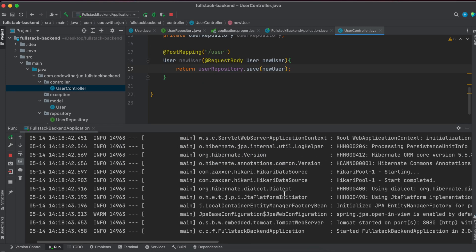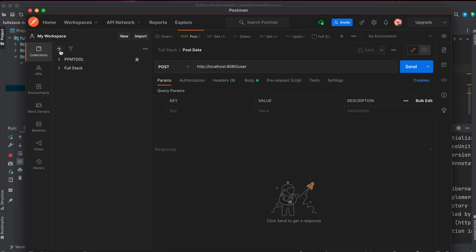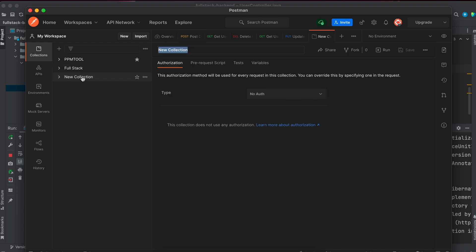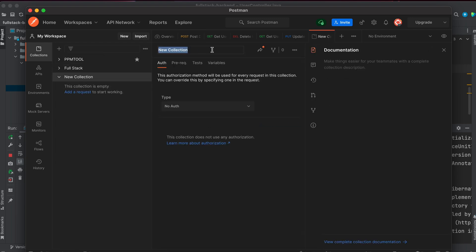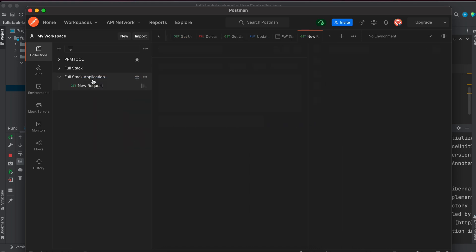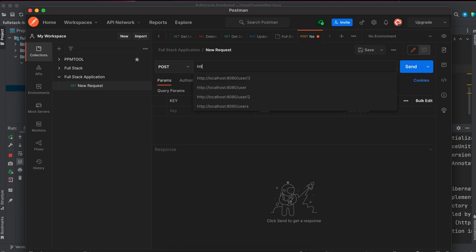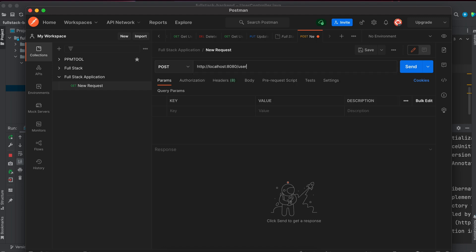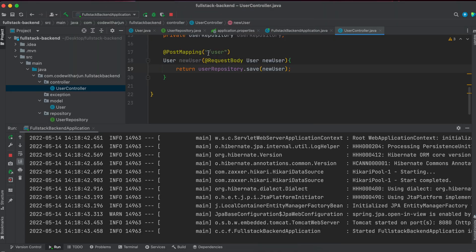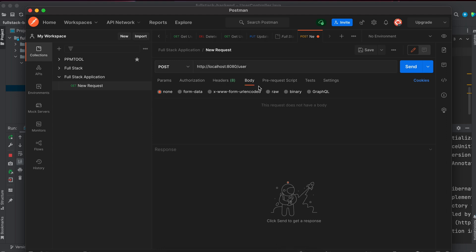Once the application is started, open Postman and create a new collection — you can give it any name, something like Full Stack Application. Inside here, create a new request by right-clicking and clicking on Add Request. Set it to POST and type http://localhost:8080/user as the path.